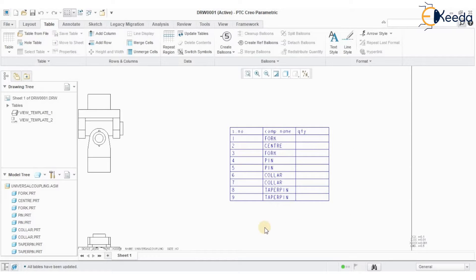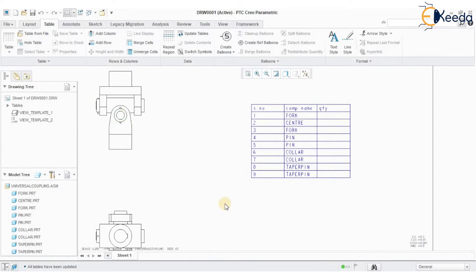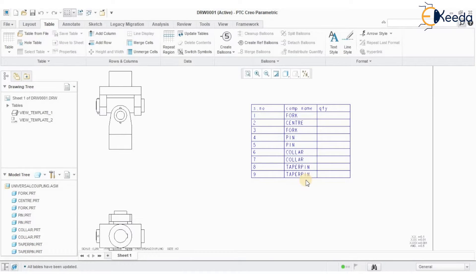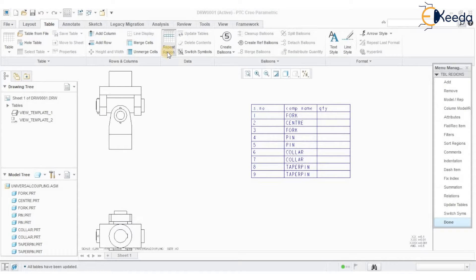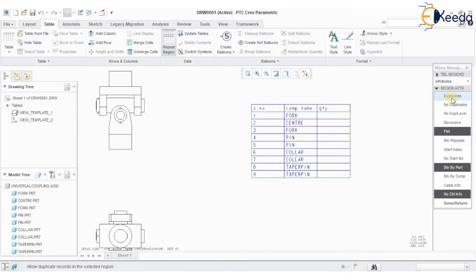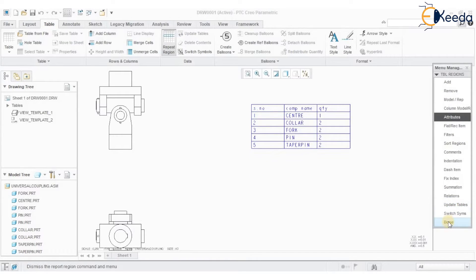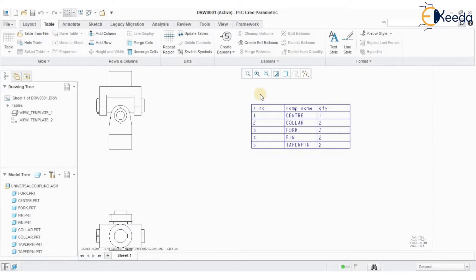You can see that the components in the assembly are automatically generated. However, the quantities have been duplicated — we have two colors, two paper pins. To remove these duplications, click the Repeat Region option again, go to Attributes, and select the region. By default we are in 'Duplicates' mode — select 'No Duplicates,' then Done. The quantity column is now properly displayed.